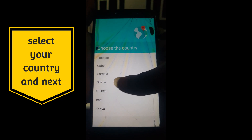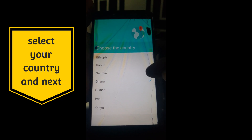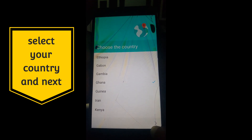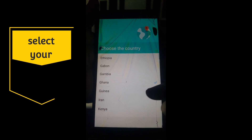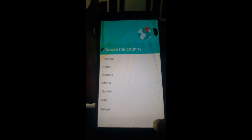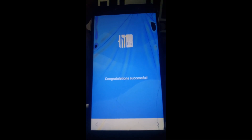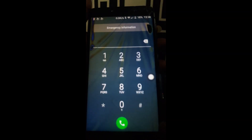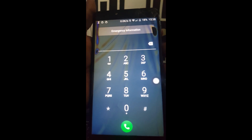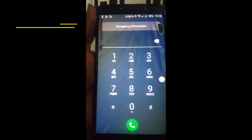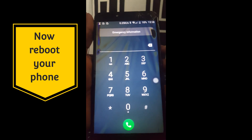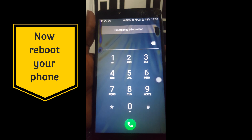Choose your country. I'm in Ghana so I'm going to choose Ghana. Now go to nurse. You can see: congratulations, successful! Now reboot your phone.